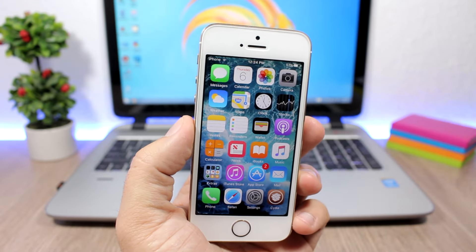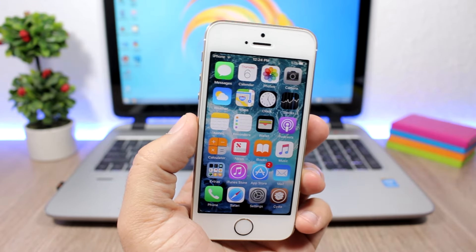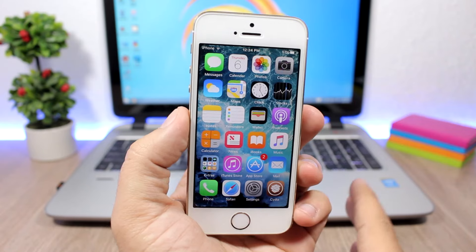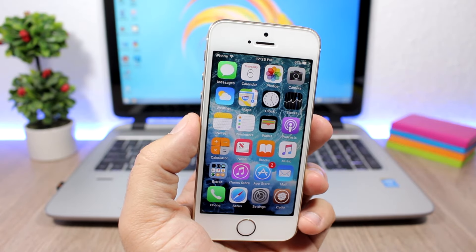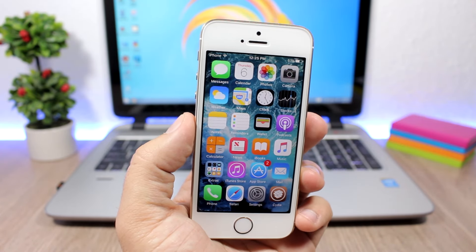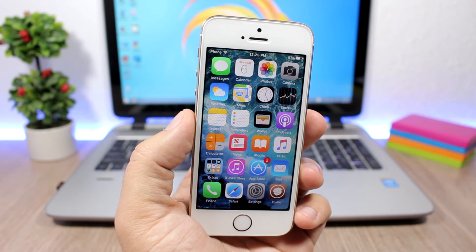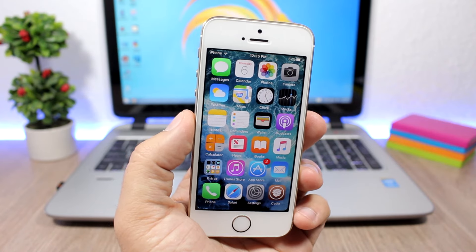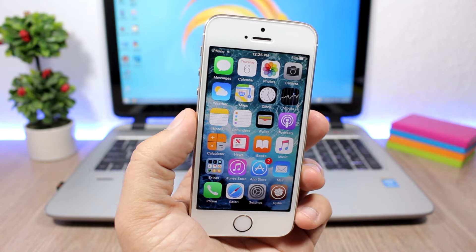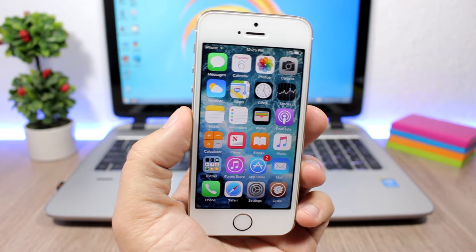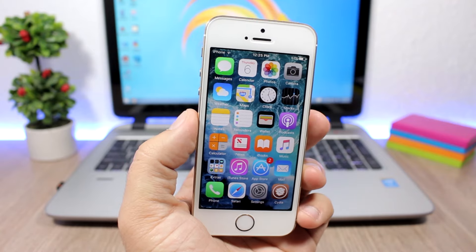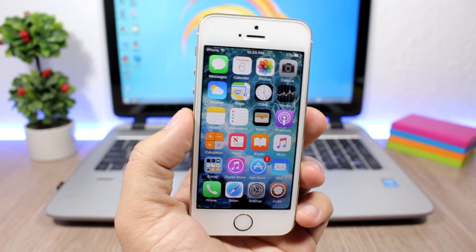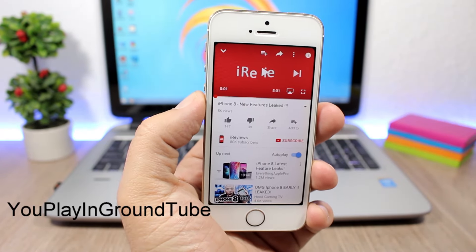Hey, what's going on everyone, this is Ariviews back with another video. Today I have for you guys part 31 of the top 10 Cydia tweaks compatible with iOS 10 up to iOS 10.2. If you enjoy the video please leave a like and also subscribe if you haven't already, so let's get started.